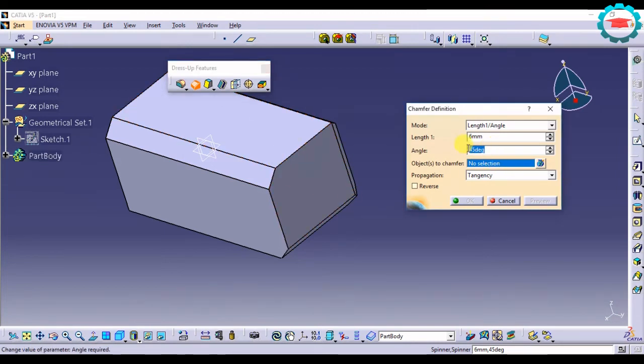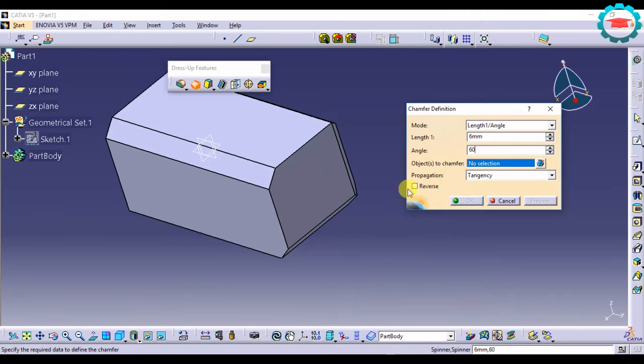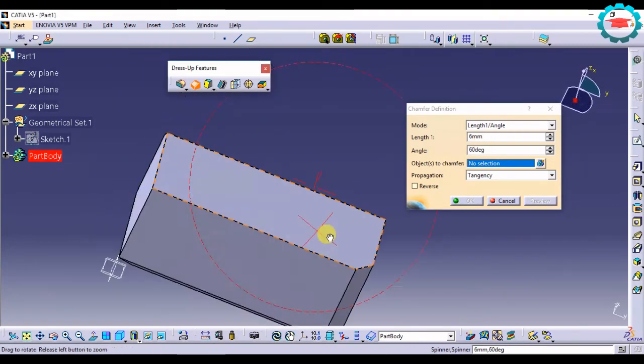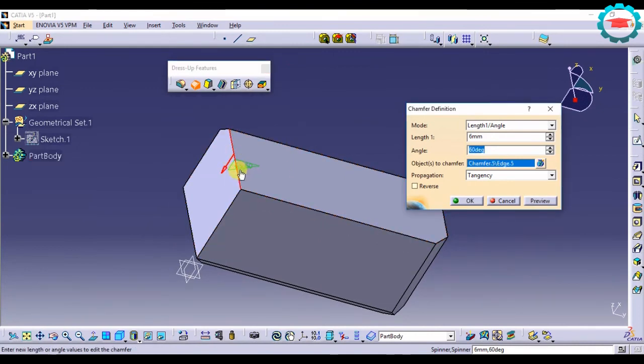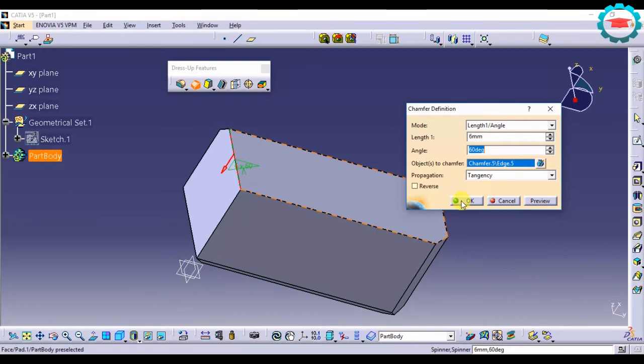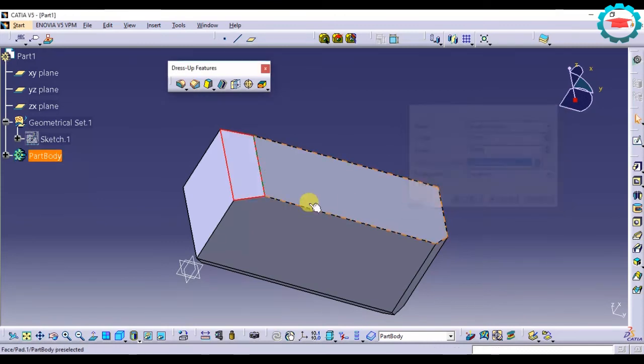So if you want to change that angle, you can do that. If I want it to be 60 degrees, I will just enter 60 degrees and select this edge and press OK.